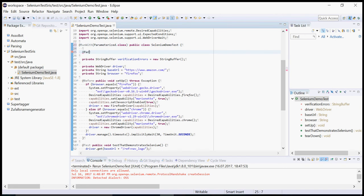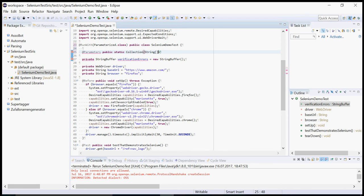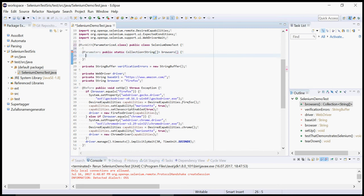Then I will specify the parameters. This is a method that returns lists of lists of parameters. I call this one browsers and it returns a two-dimensional list. In one case it will pass the parameter Firefox, and in another case it will pass the parameter Chrome.